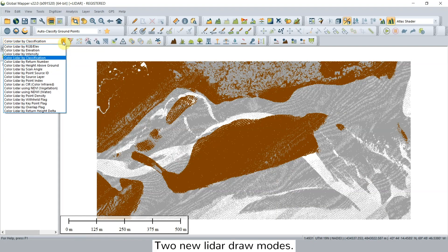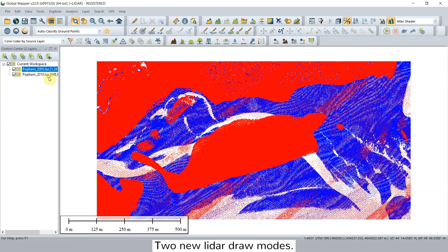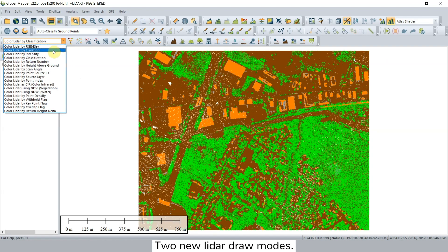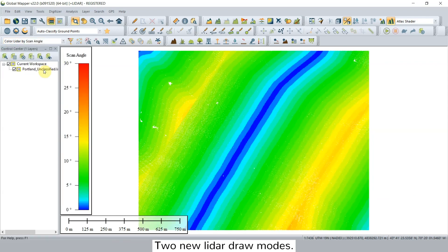And finally, the last feature covers the two new LiDAR draw modes: color by source, which applies a unique color to each loaded point cloud layer so that they can be easily distinguished from each other, and color by scan angle, which colorizes LiDAR points using the scan angle attribute.